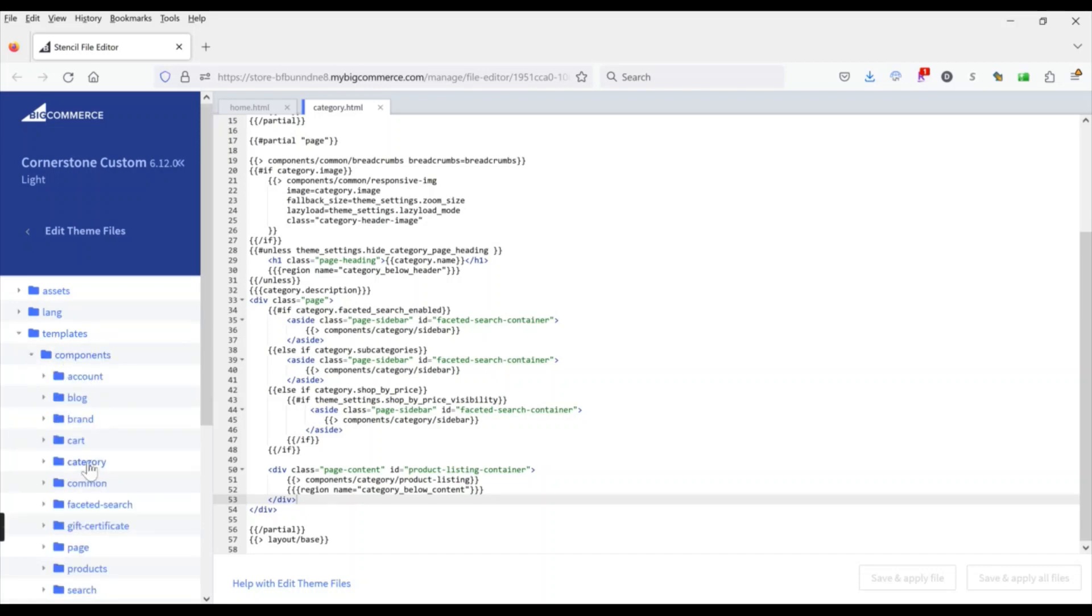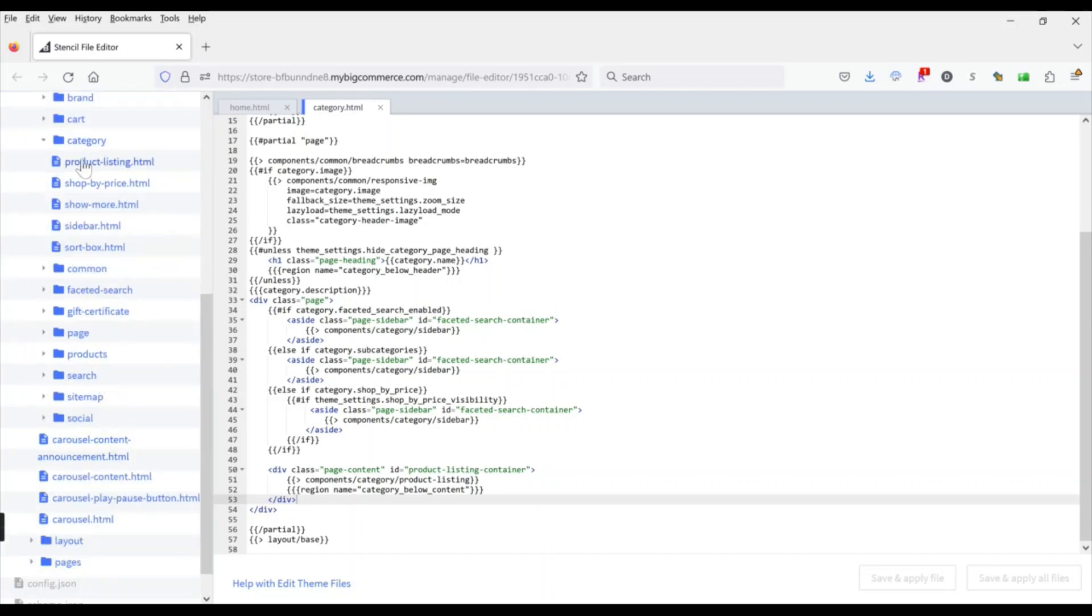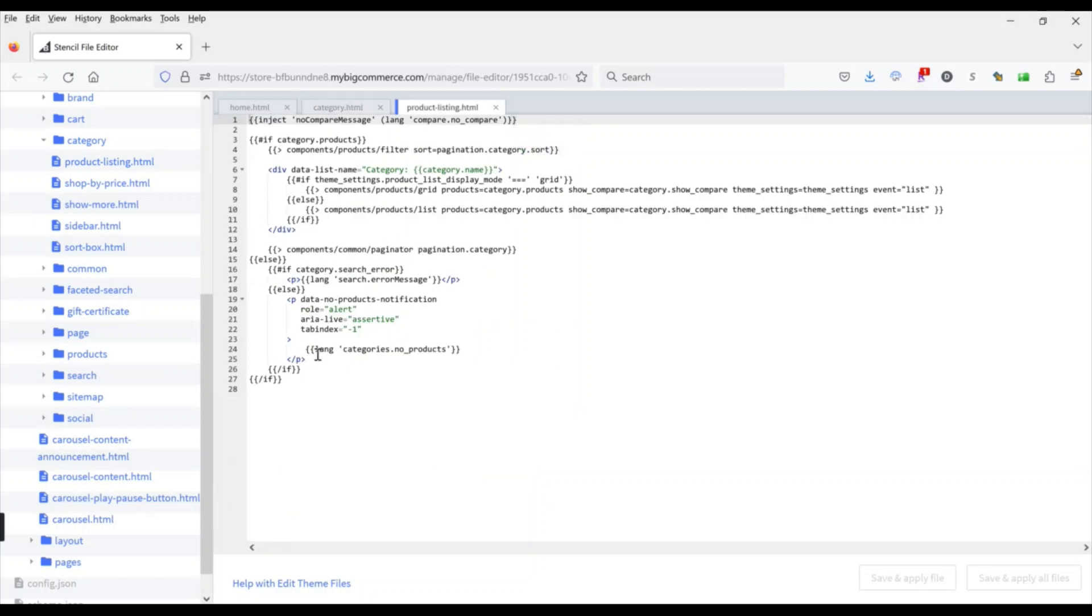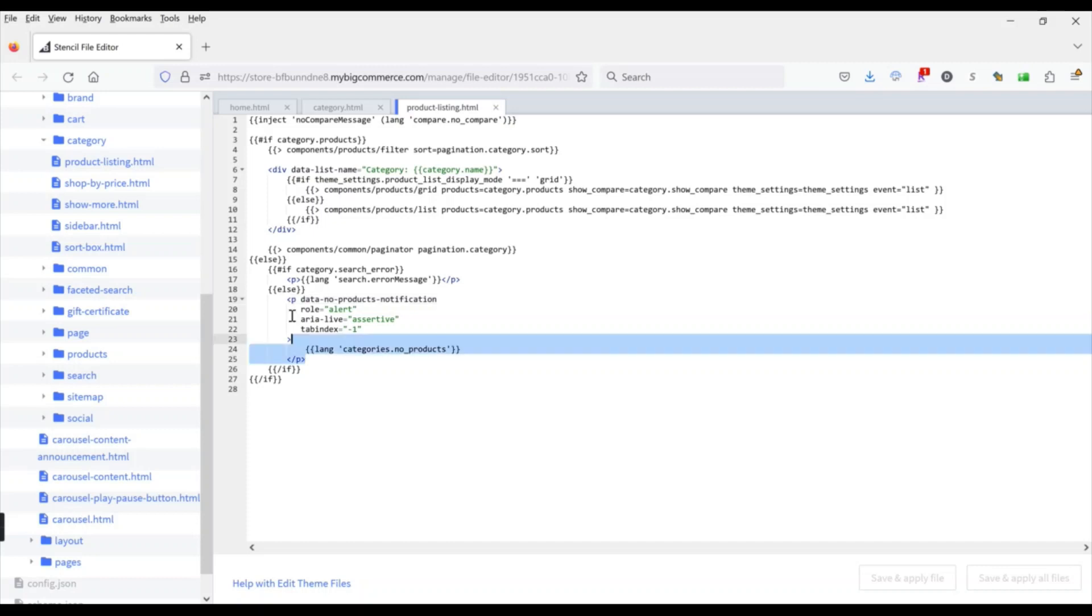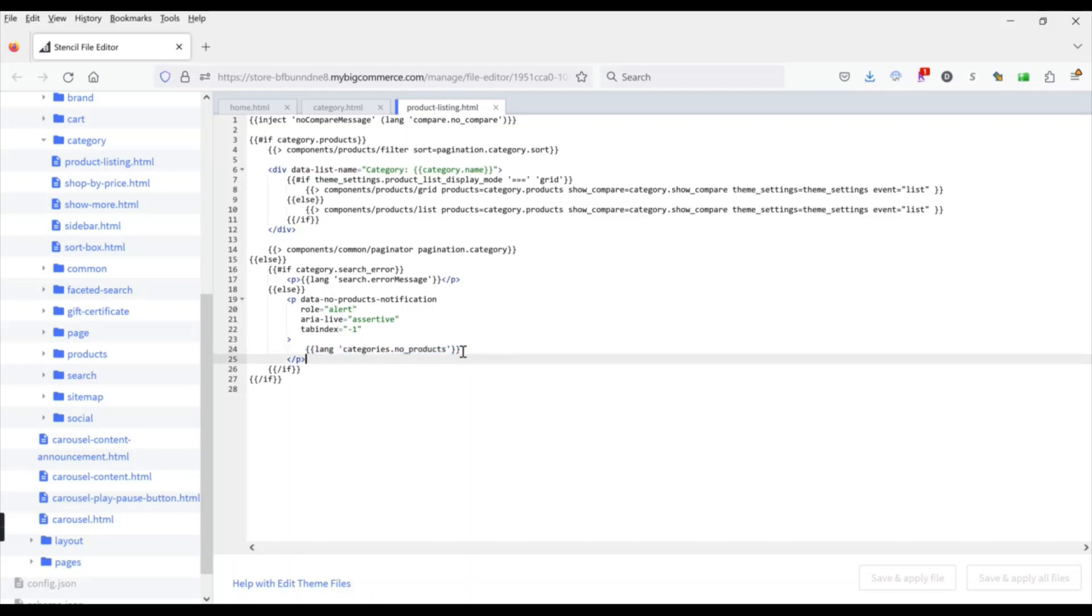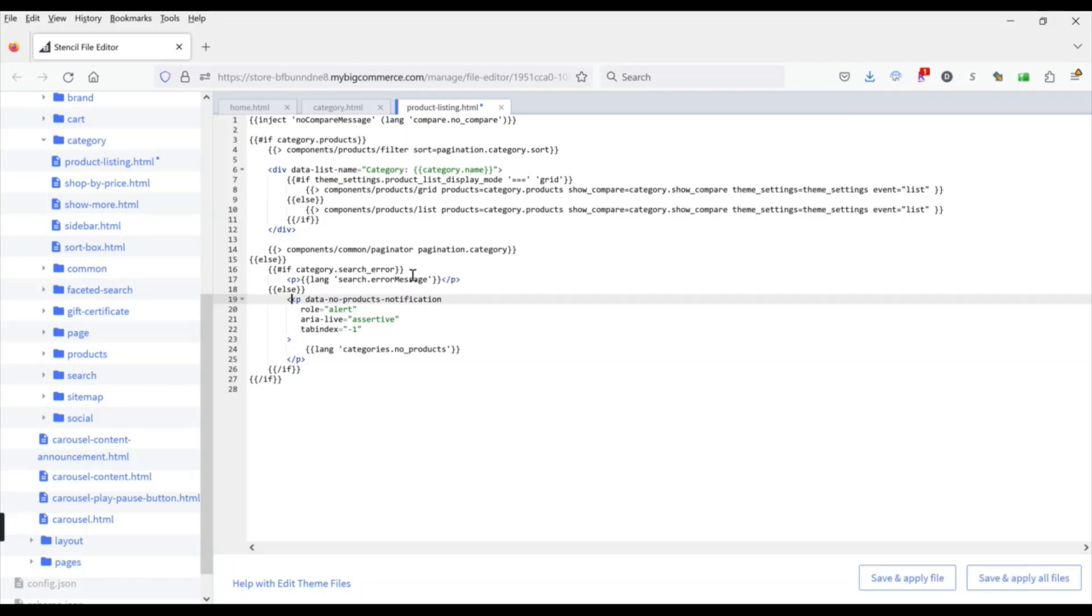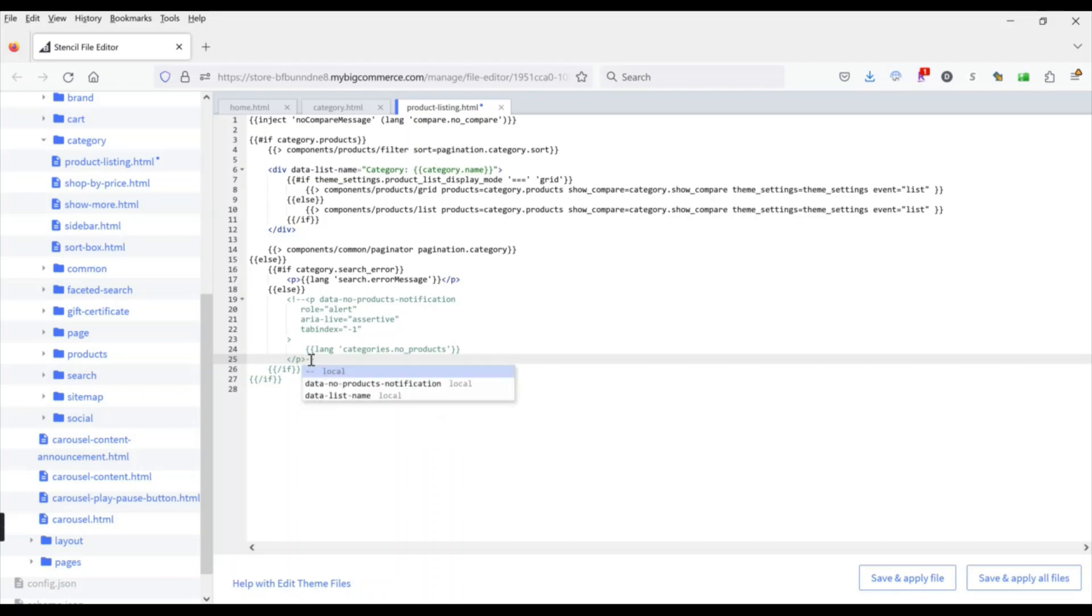And then here we'll see this is a logical statement. It says if there are products in the category then show either the grid or the list view of those products. If there aren't then show this message here and you can see this p tag right here indicates a paragraph. Then you can see there's a variable for categories no products which is that text that we want to get rid of. So all we're going to do is we're just going to comment out this paragraph and to comment something out you put an open carat then an exclamation point and then two dashes and then down here at the end you basically do the reverse without the exclamation point so two dashes and then a closed right carat. And if you do it correctly you'll see that this code all changed to green which indicates to you that this code is not going to be read, it's not going to be executed on the page.